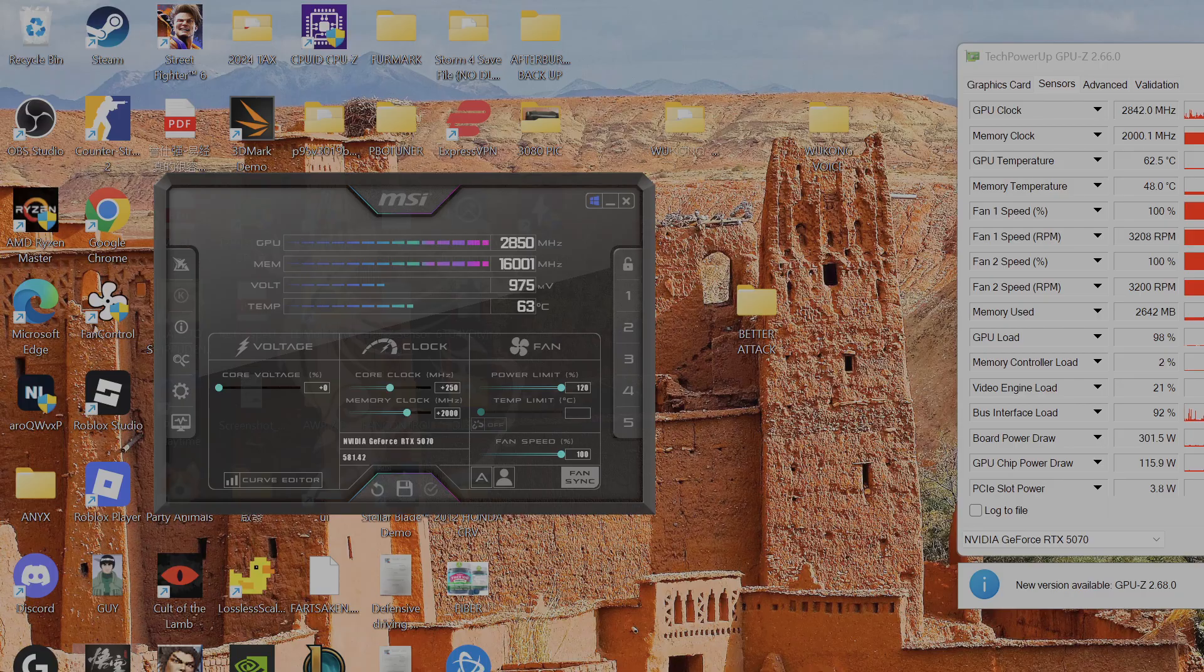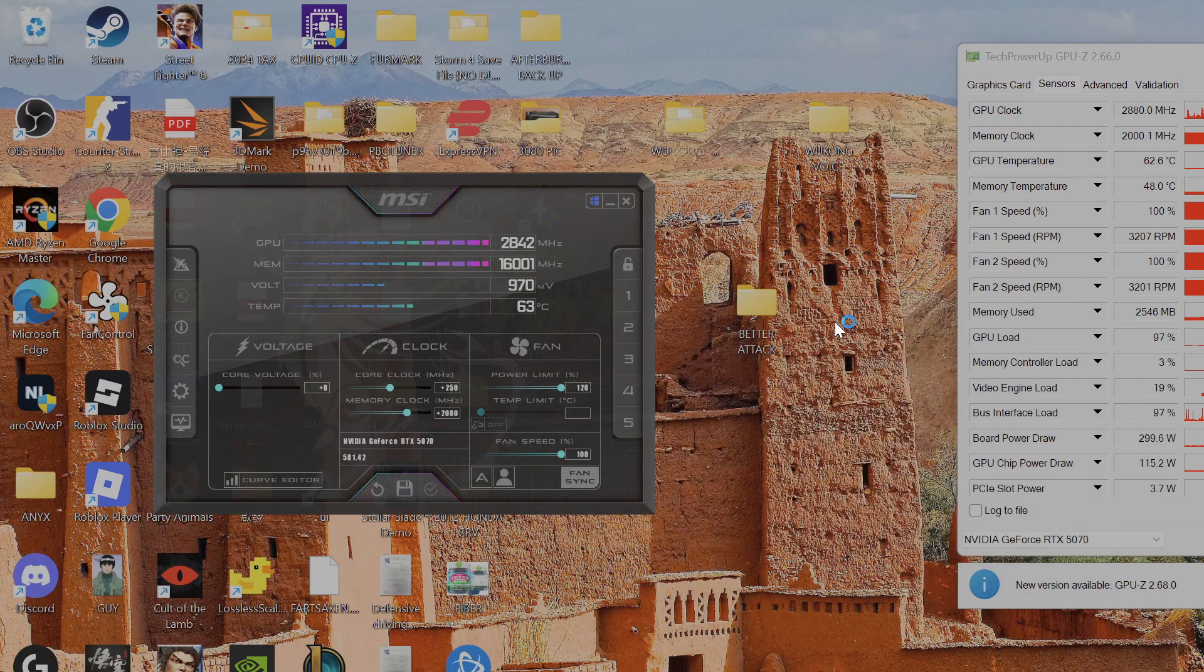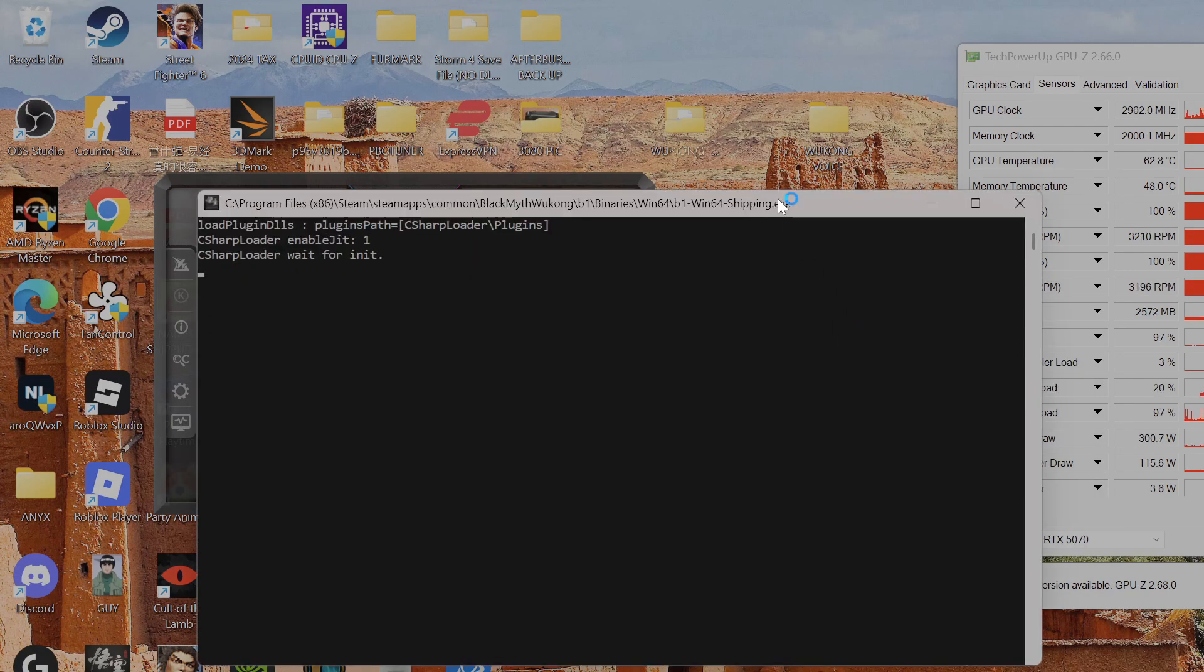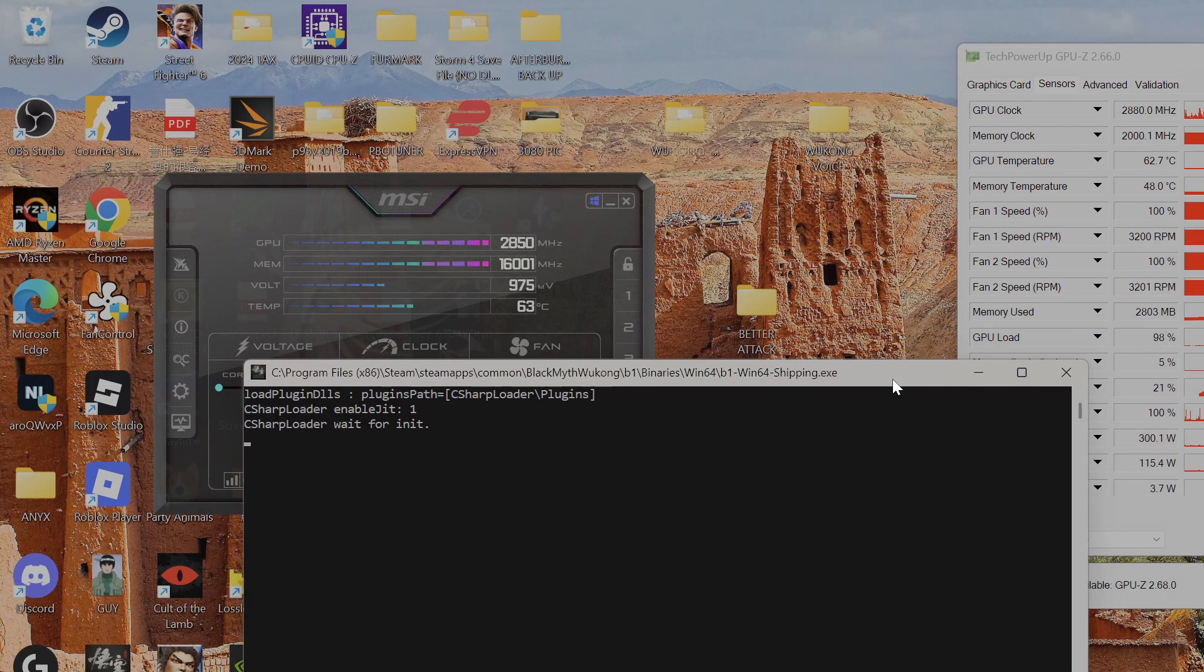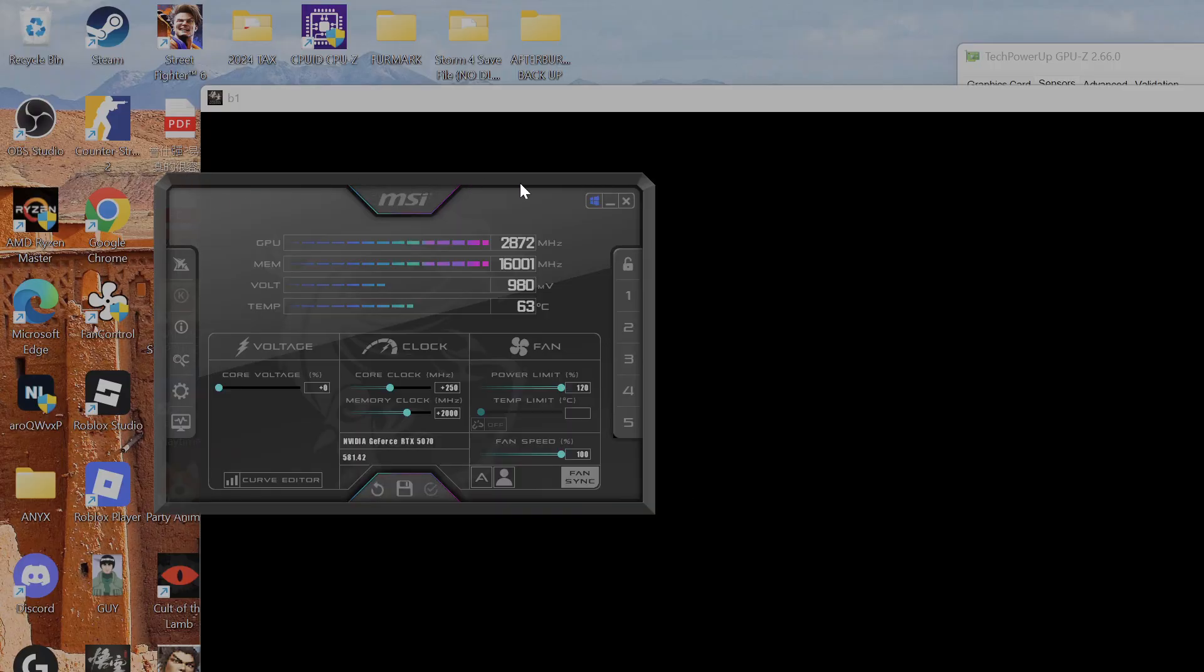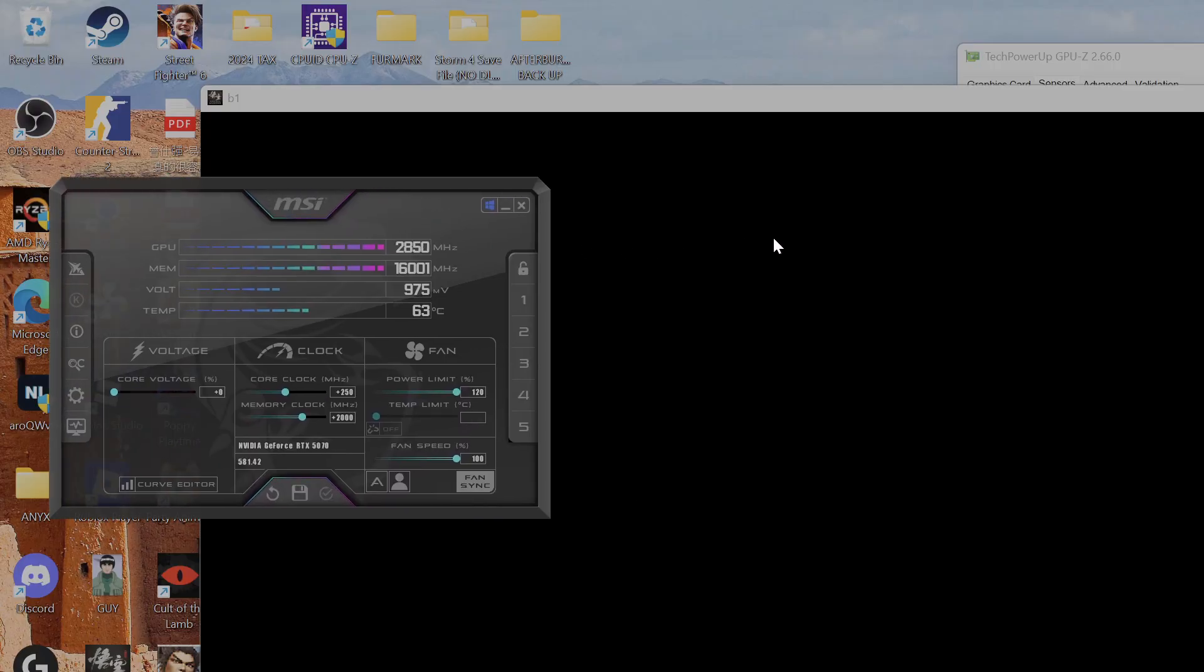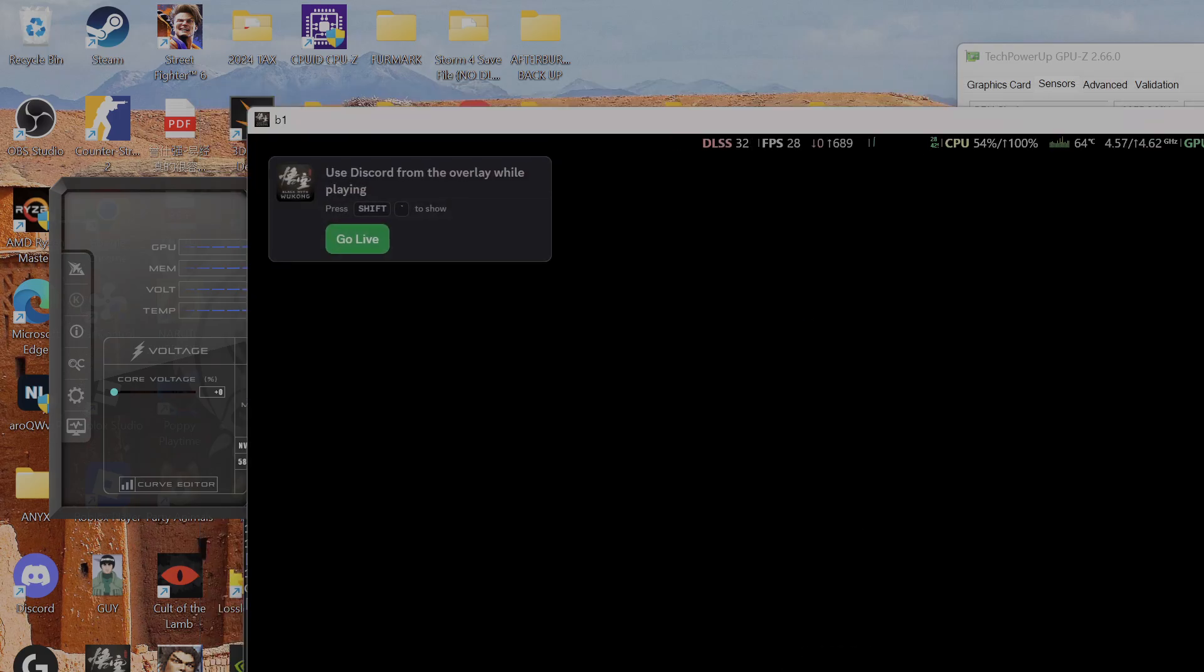Black Myth Wukong, it's going to actually boost up to over 3 gigahertz when I run the game. This is the reason why you don't want to just use benchmark software to test for your maximum clock speed, because that's not going to give you enough headroom and you're probably going to end up having system crashes.